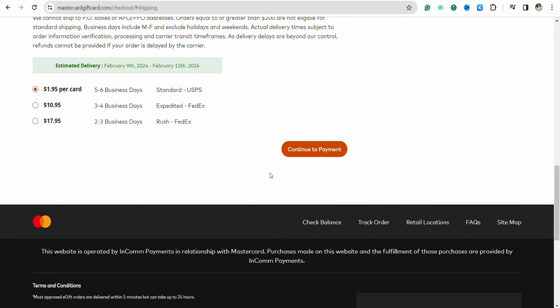On the next page, you have to mention your payment method to complete your transaction while making the payment for the card. Once you are done, just click on continue, and this way you will be able to buy Mastercard gift card online. I hope you find this video helpful.